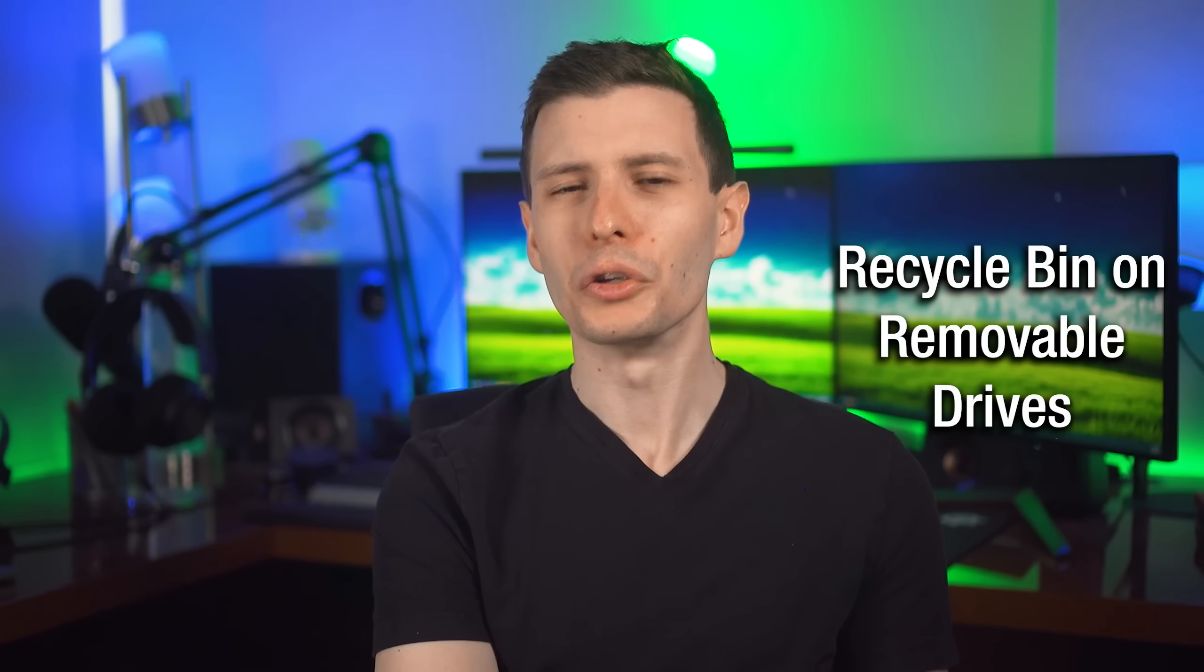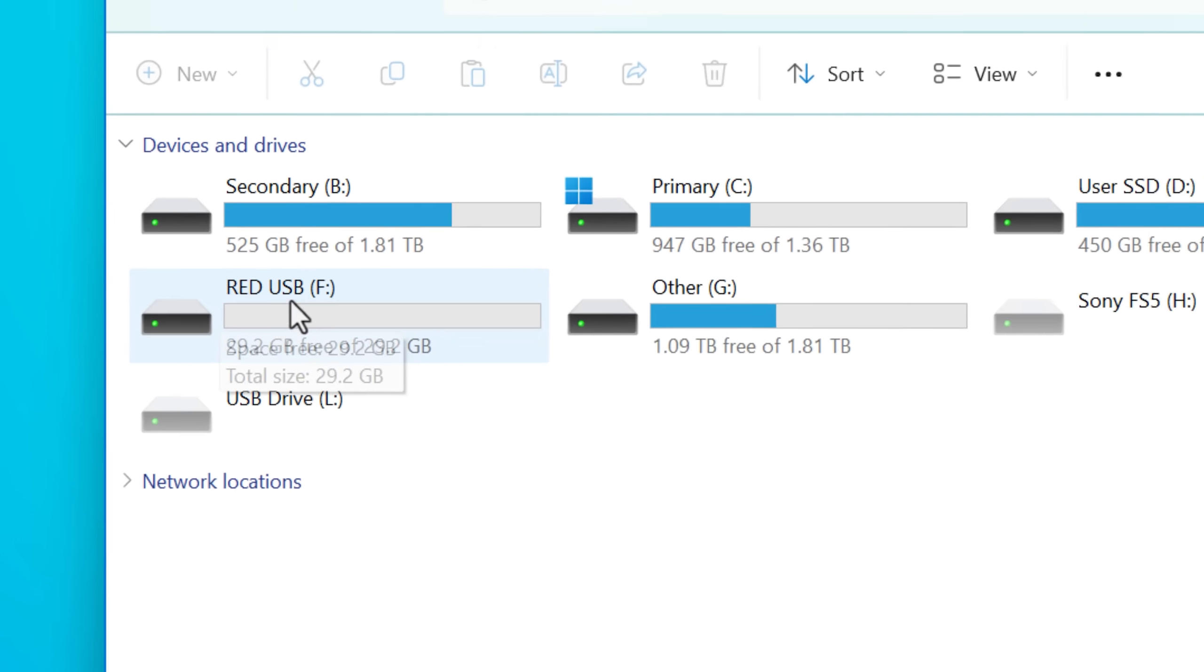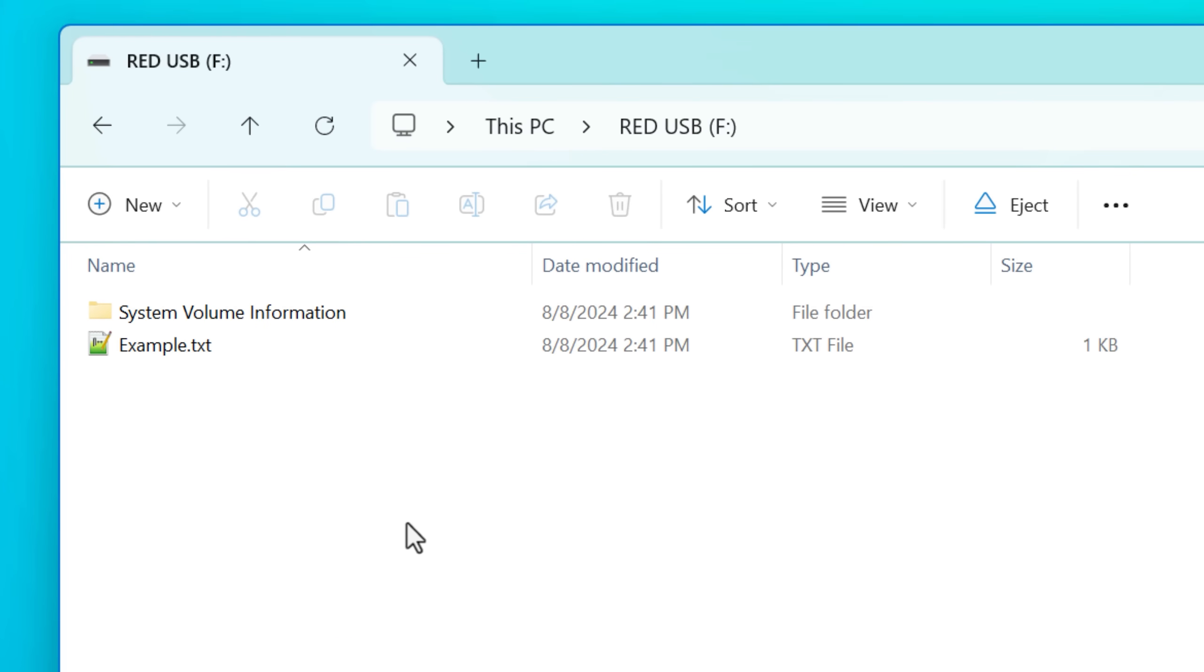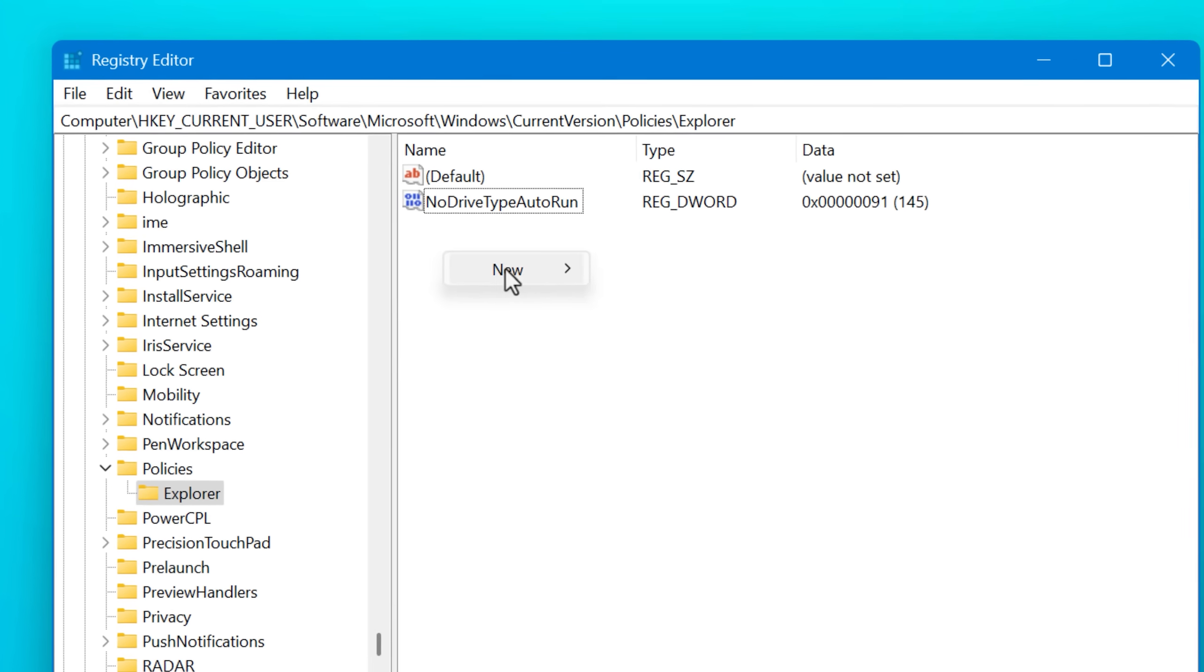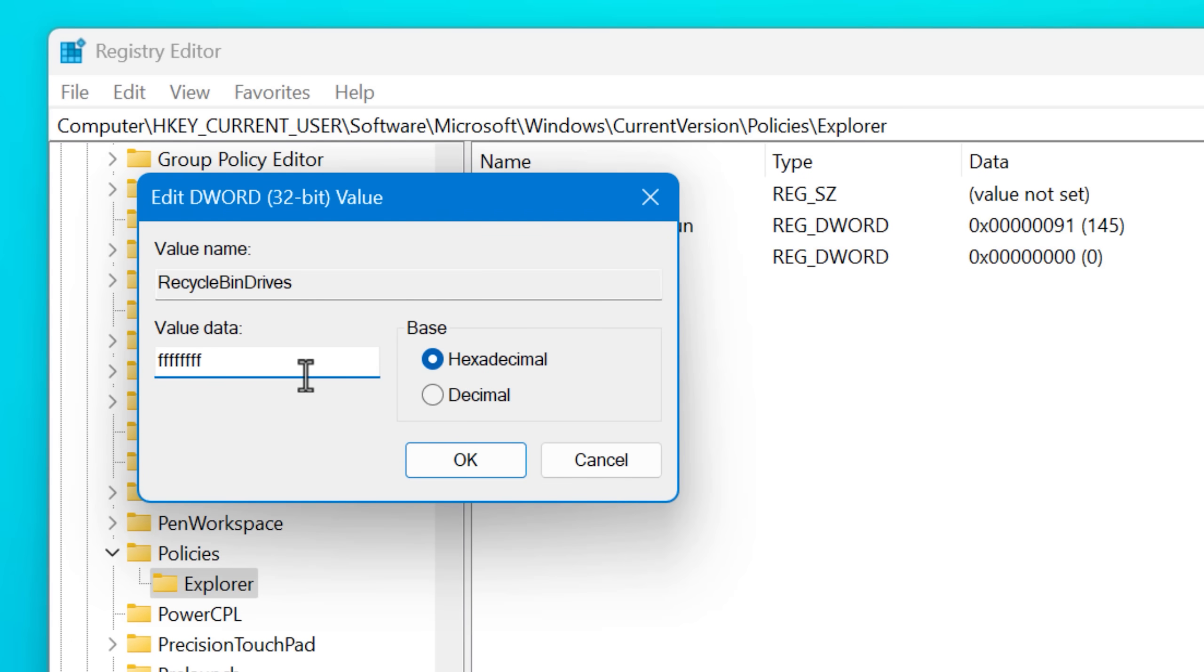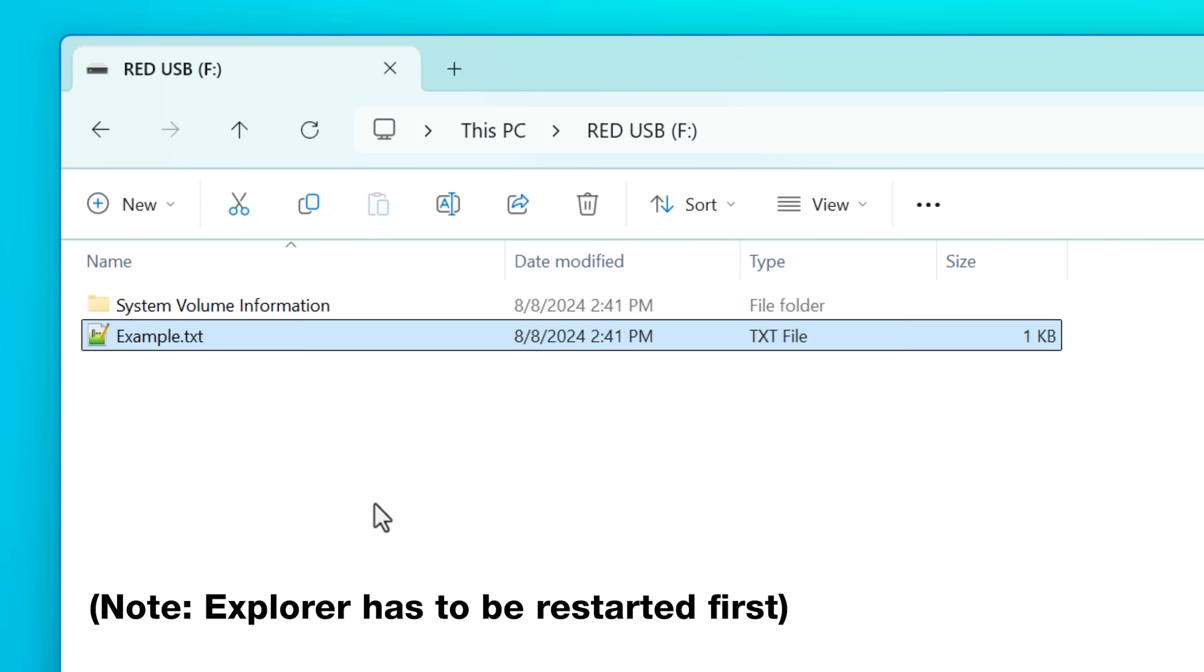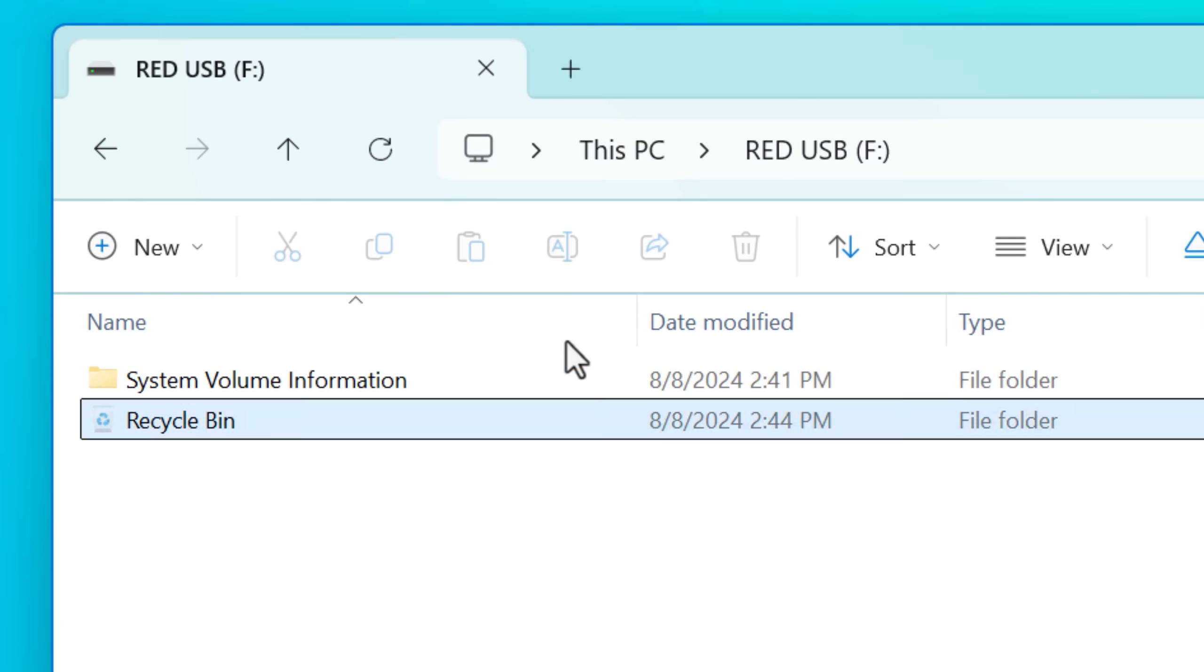Another interesting fact is usually the recycle bin is not going to be enabled for removable drives. Like you use a thumb drive, you plug it in, you delete a file on it, it's not going to create a recycle bin. However, you can actually enable it on removable drives through the registry. Basically, there's just a certain place in the registry where you create a key called recycle bin drives and set it to a certain value. And then it'll just work how it normally would on other drives on removable drives, if you wanted to do that.